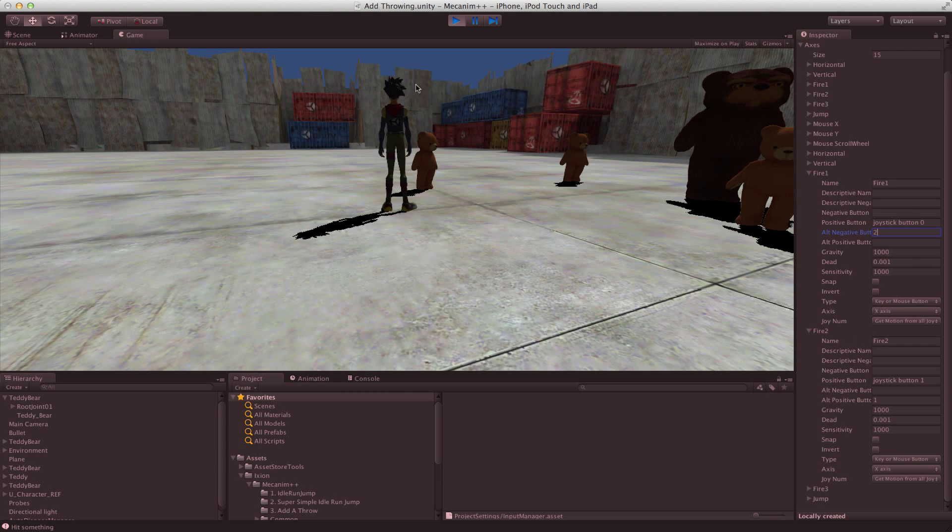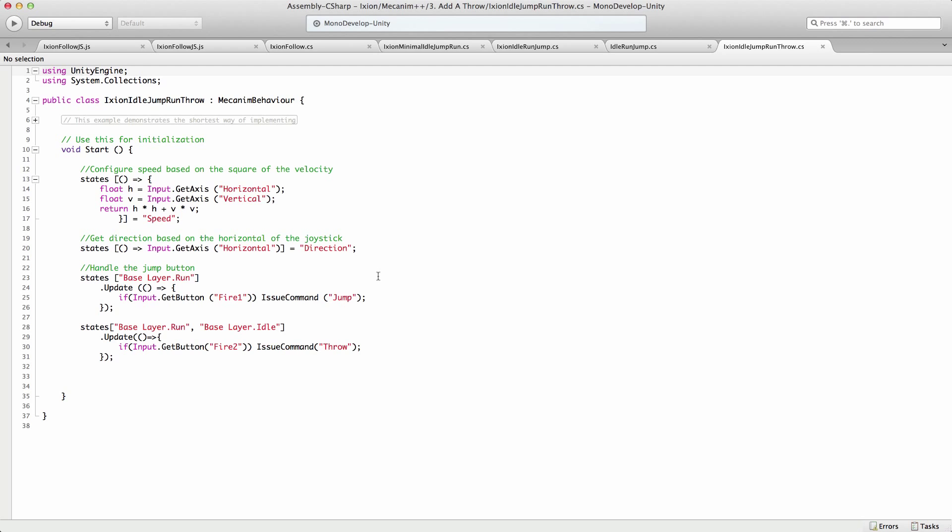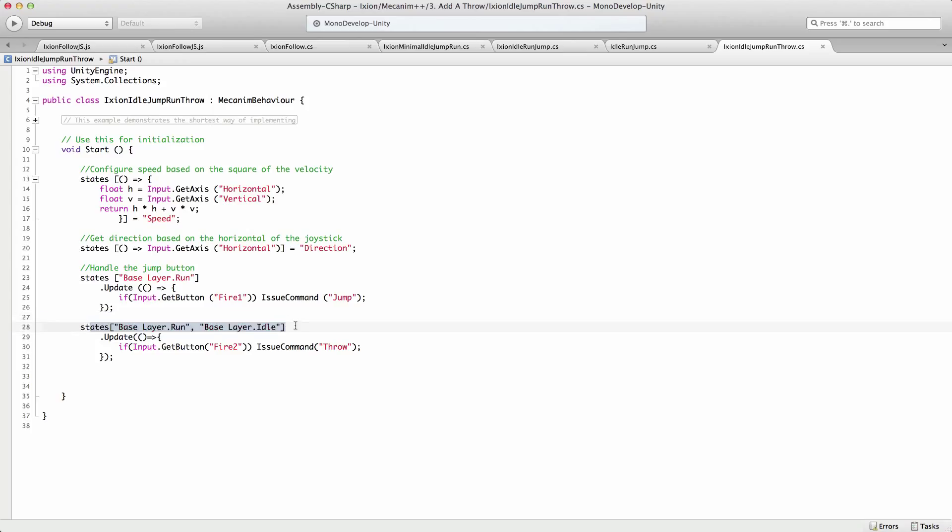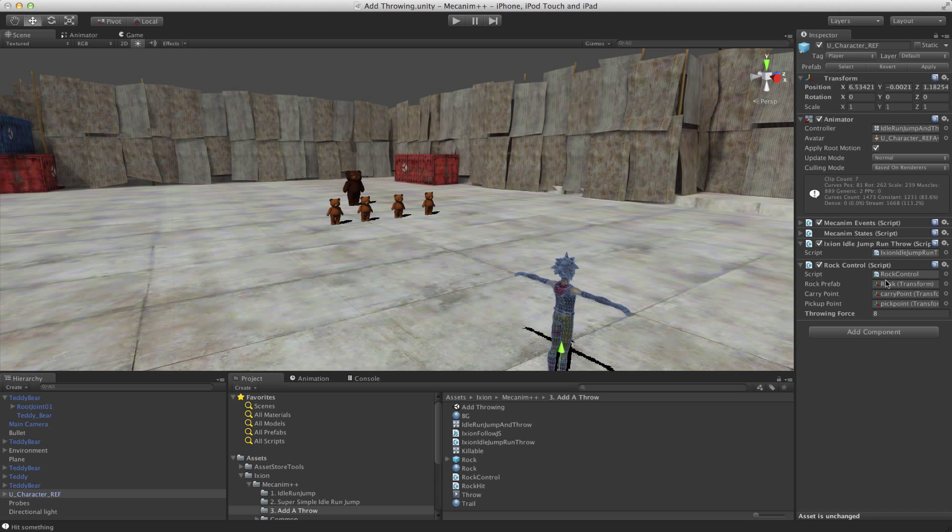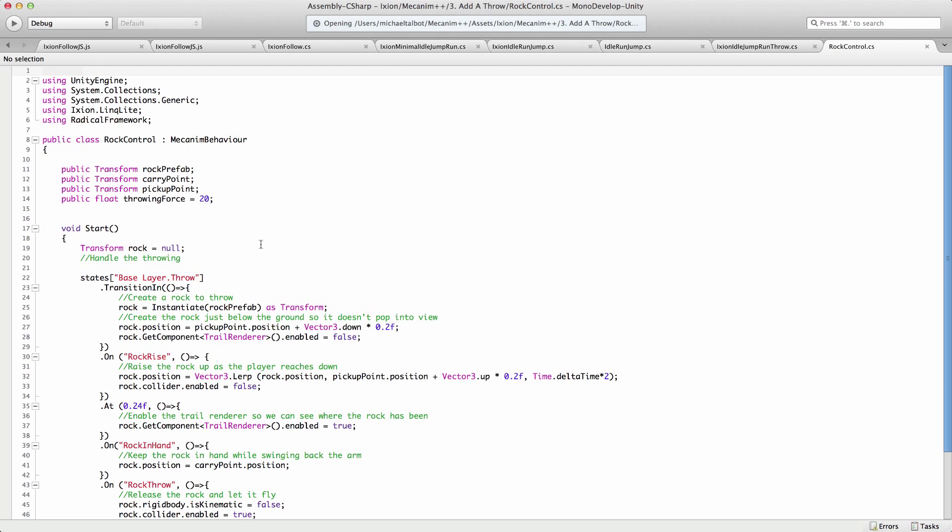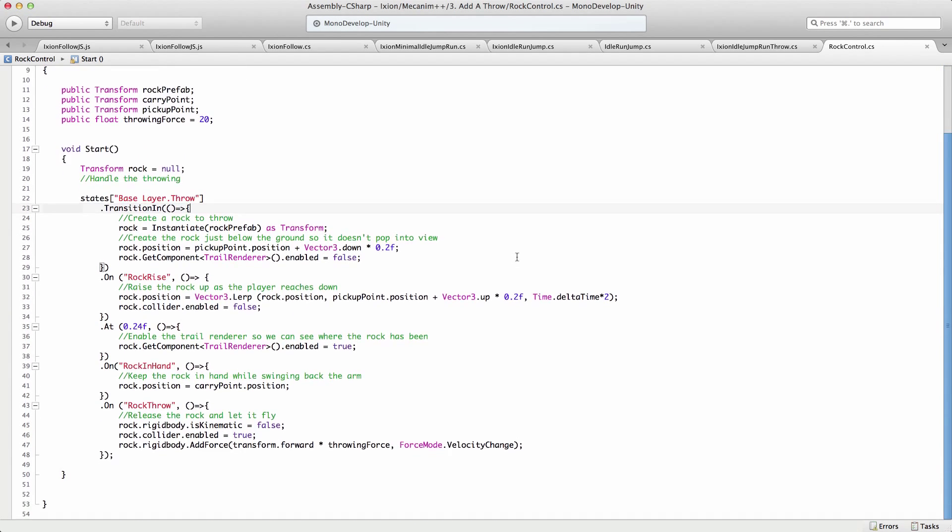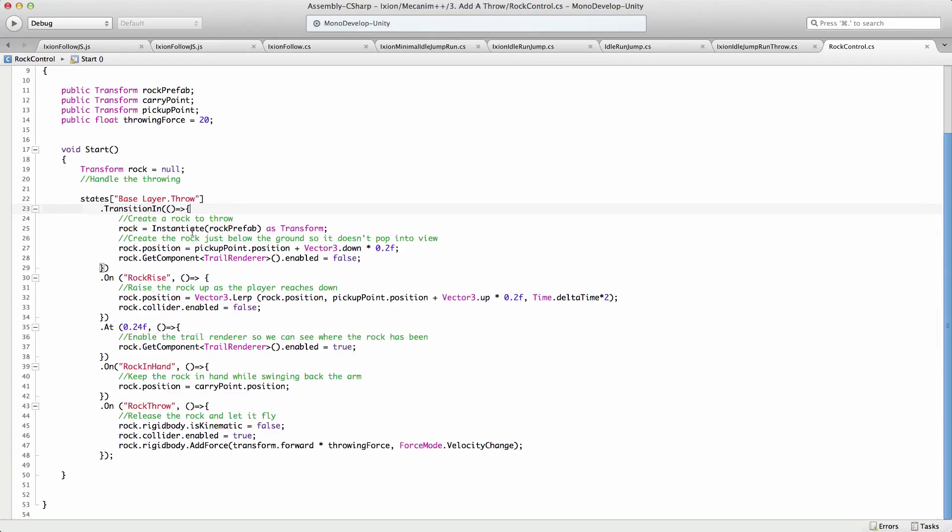So obviously that requires quite a lot of interaction between the player and the ball that they're throwing. So let's go and have a look at the player. So here's a script for the player, very similar. We also allow them to throw in idle and only jump in the run mode. So you can see how we split that out, and we've now got a state that declares that in both run and idle, fire two issues the command throw.